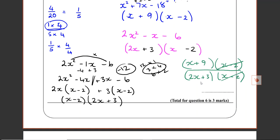They're not factorisable anymore. We've done the factorisation, we've cancelled the common factor, we stop — unless we can further factorise and cancel out more common factors. But if we could, we probably should have done that earlier, which would mean we didn't fully factorise the first time.